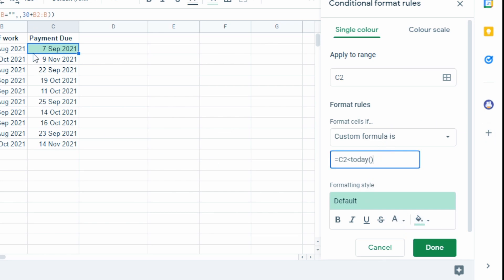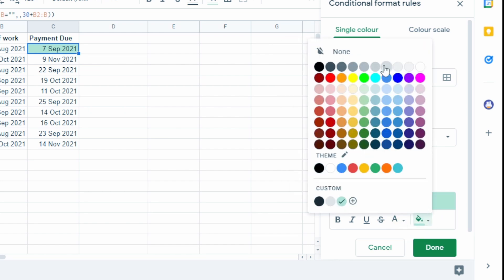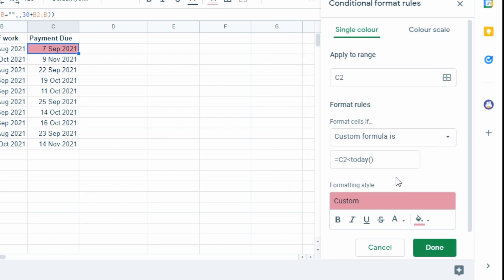Now we want to say that this is now expired or an expiration date. So we want to say this is a warning. So let's change that to red. Now we take a look. 7th of September is indeed before today. So this is now working.